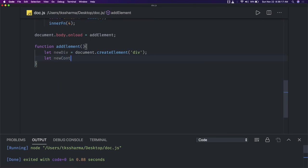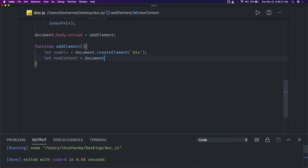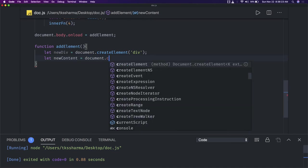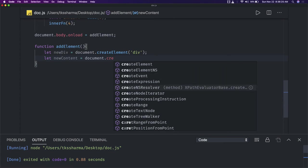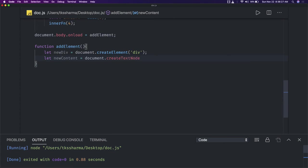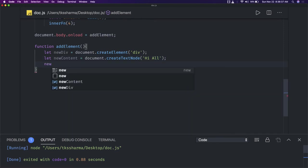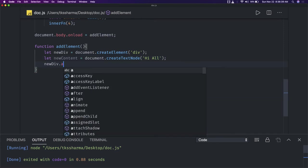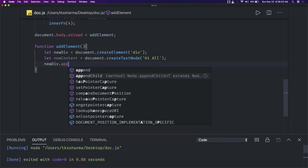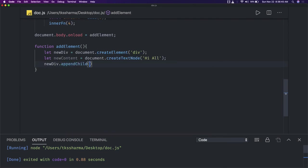We create a new content variable equal to document.createTextNode — it should be createTextNode. Now, newDiv — I can append this because this is a div and I can append a text node there. It should be appendChild and newContent.